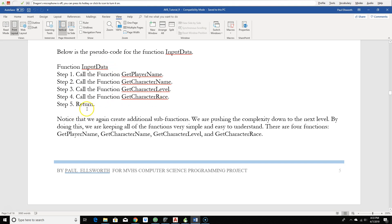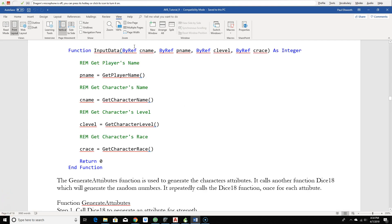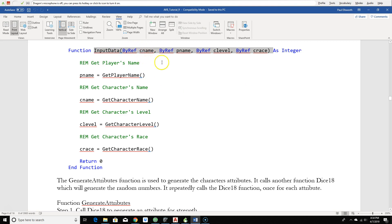Look at how simple this looks. We're pushing the complexity down into the functions. It makes what would ordinarily be an extremely complex program much simpler to look at, much simpler to understand and much simpler to write. This is our header information for the input data function. Notice that I'm passing everything by reference, so that's bi-directional, passes in and it passes back out. C name would be character name, P name would be player name, C level would be the character level and C race would be the character race. The compiler actually figures that out for us by its context.